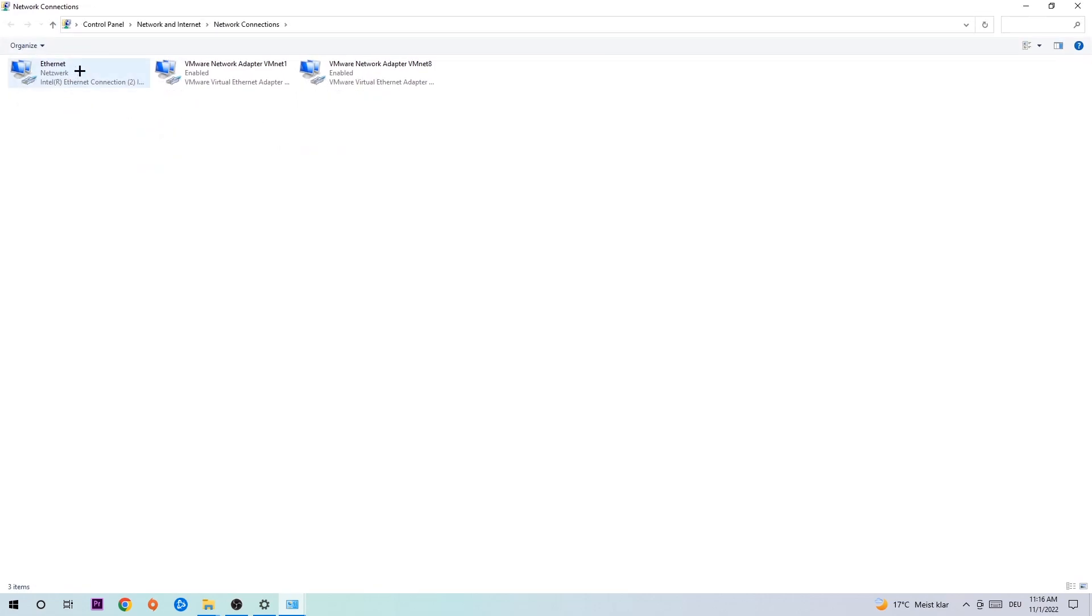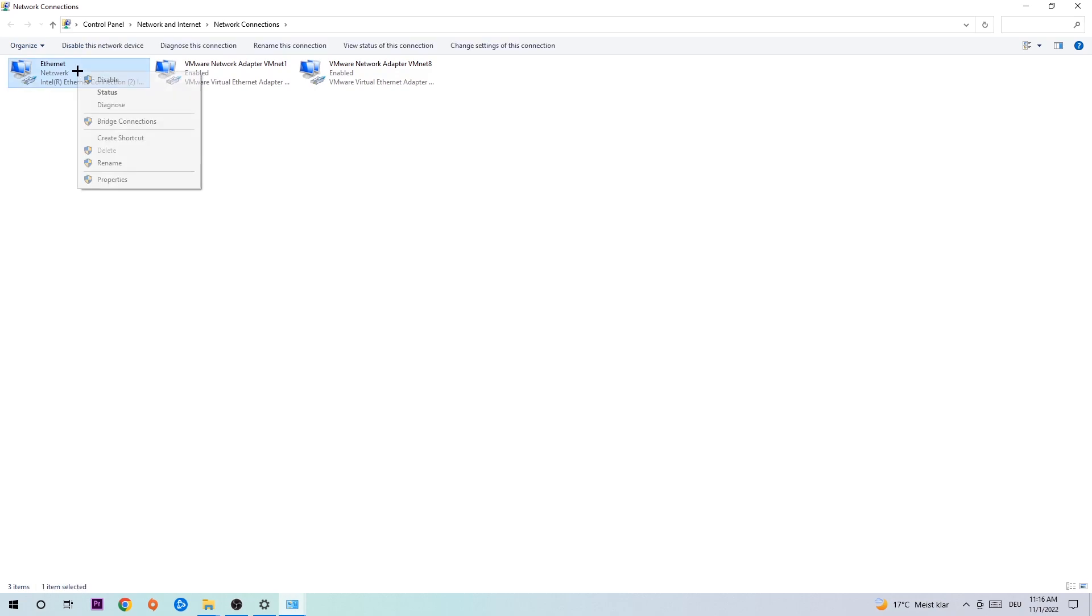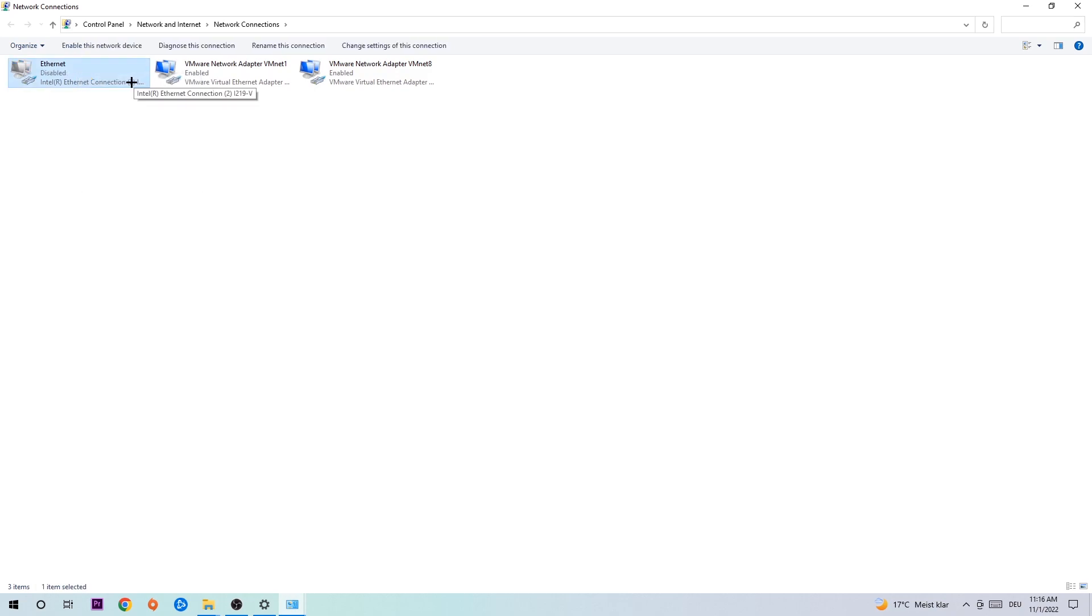You're going to find the spot where it either says Internet or Ethernet, depending on which one you're currently using. You're going to right-click it, disable it, and once it is disabled, wait a few seconds, then enable it again.